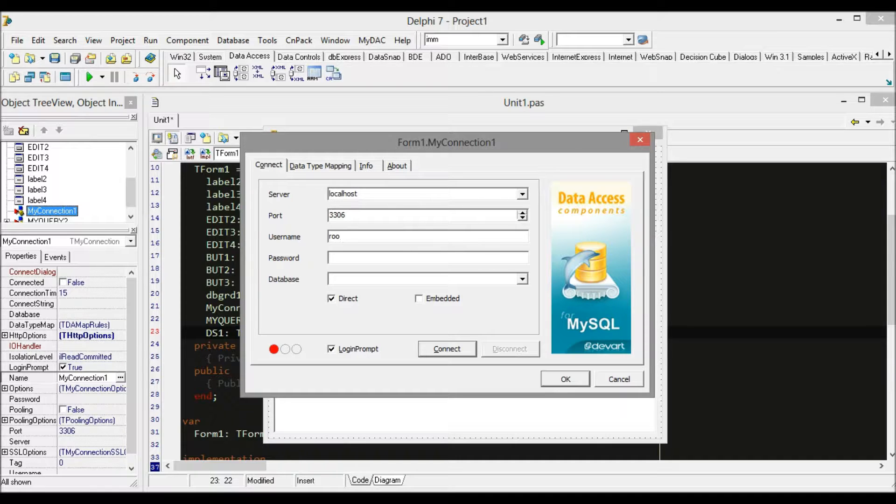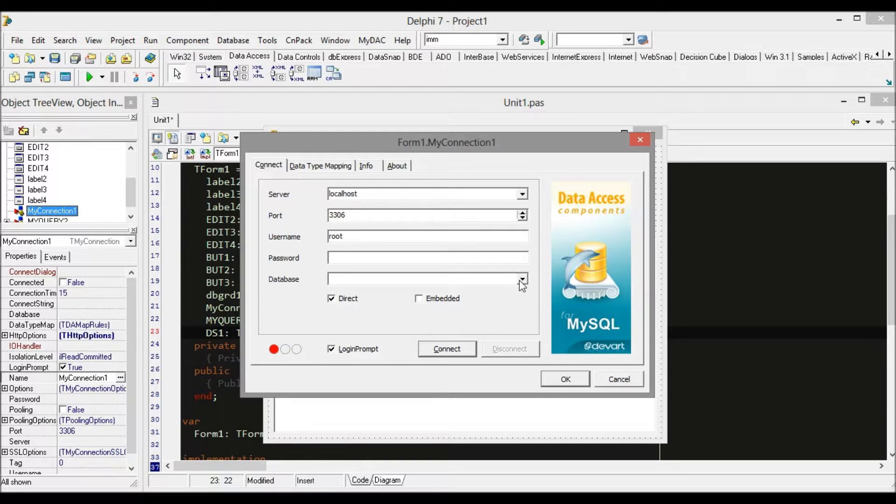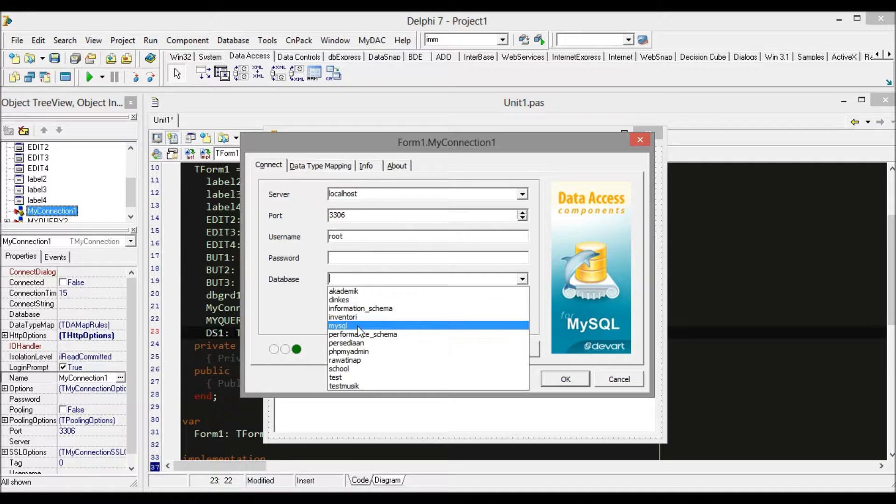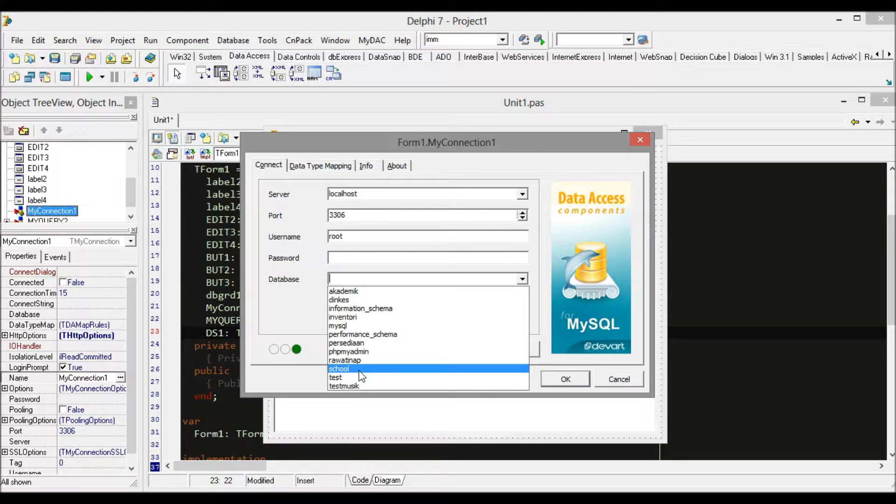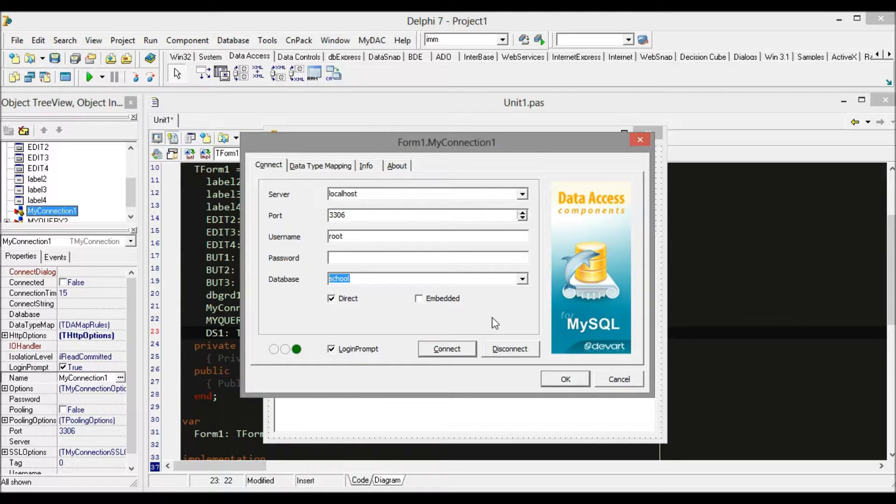And the last one is the database name. After connecting, we go back to MyQuery.